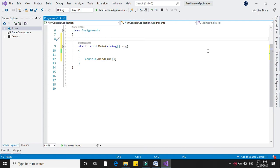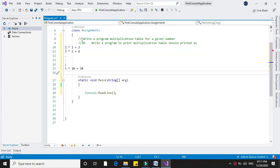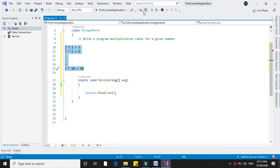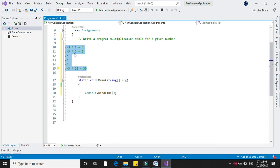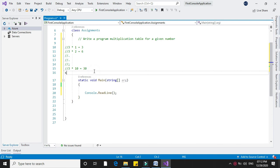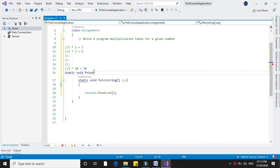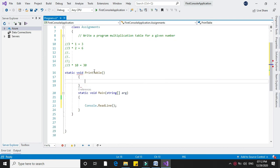Write a program to print a multiplication table for a given number. For example, if 3 is inputted, 3 into 1 equals 3, 3 into 2 equals 6, like this. So I will declare a method printTable.